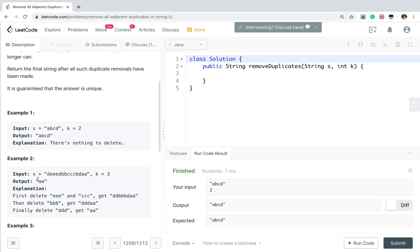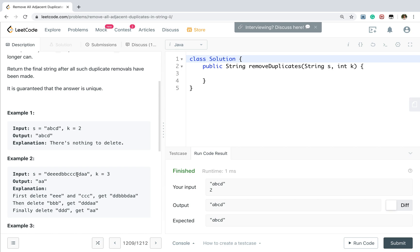Let's see this example. We first find these three e's, so we delete this triple e. And then we find the triple c, so we delete this triple c. But we haven't finished because as we deleted this triple c, now this double b is adjacent to this b. So we have triple b together and now we can delete them.